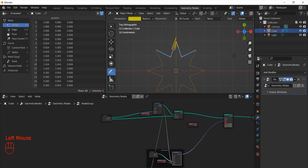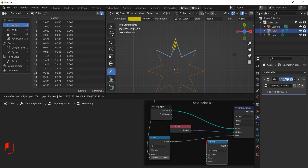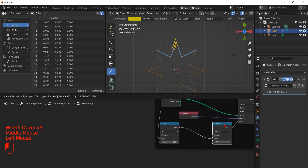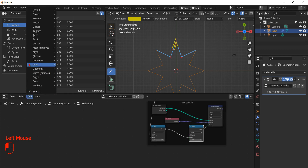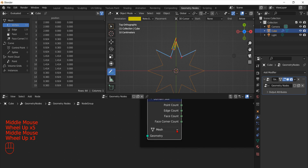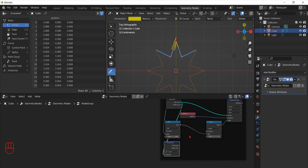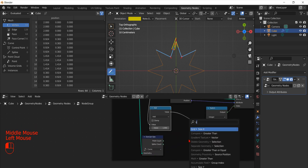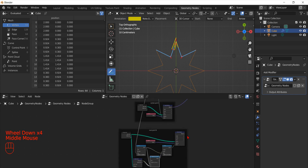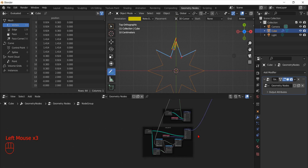To fix it and have back our full star, we add a Switch node and set it to operate on integers. To detect when we need to switch the index to zero, we need to know the total number of points in our path curve. To do that, we use the Domain Size node, set it to operate on curves, and feed it with the path curve. Now we can use a greater-than-or-equal check to compare the index plus 1 with the number of points. In this way, when we reach the end of the path curve, we look back to the start index at zero.